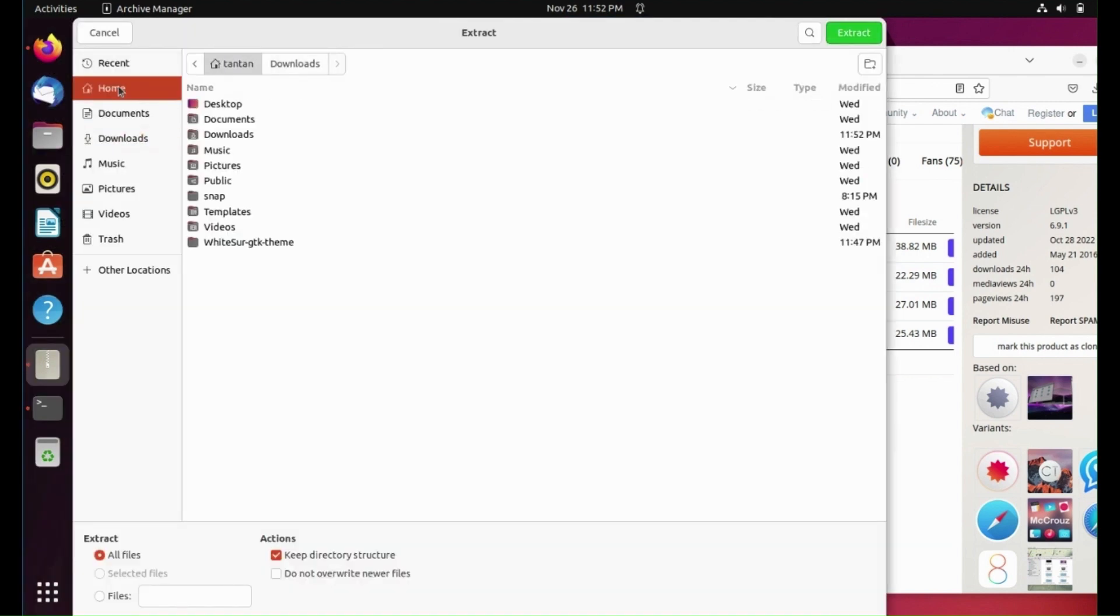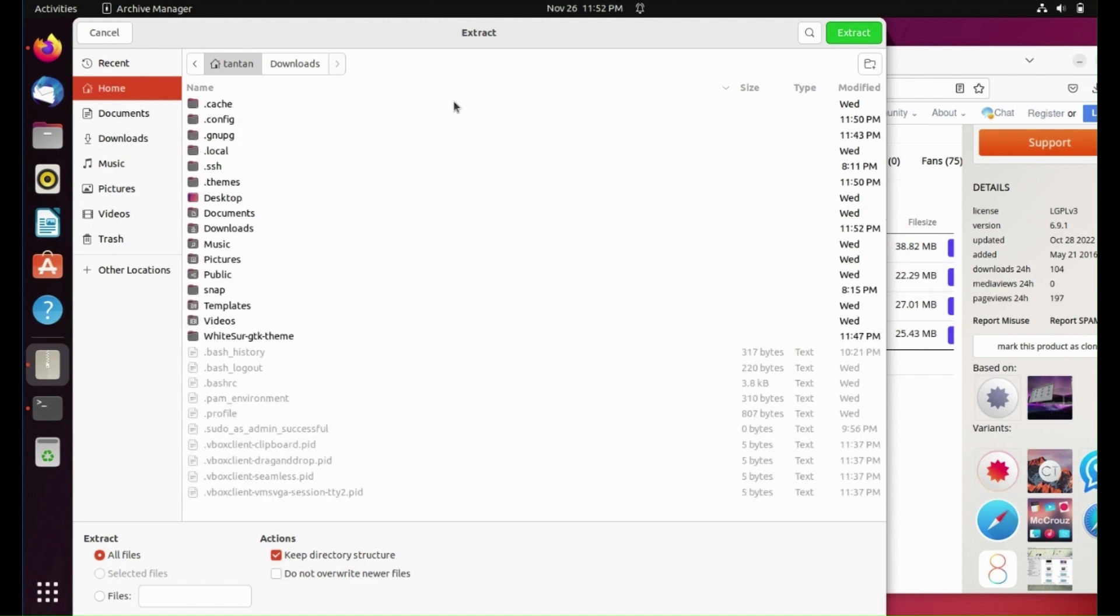Go to the home directory and press Ctrl+H from the keyboard to show hidden files.